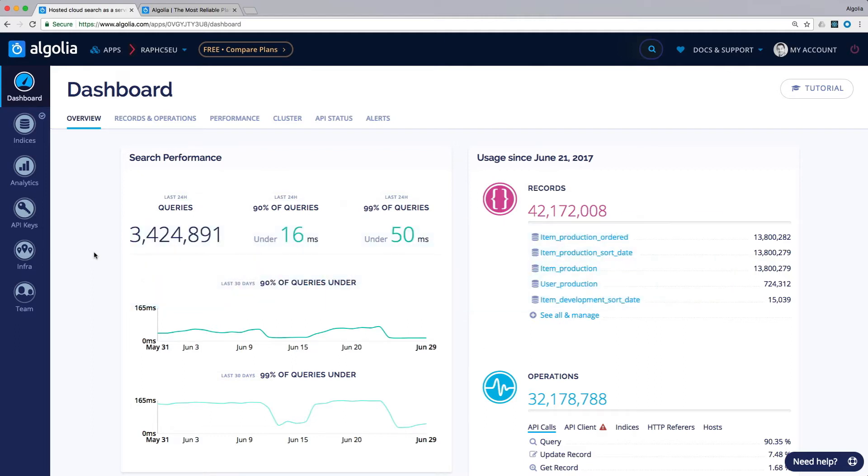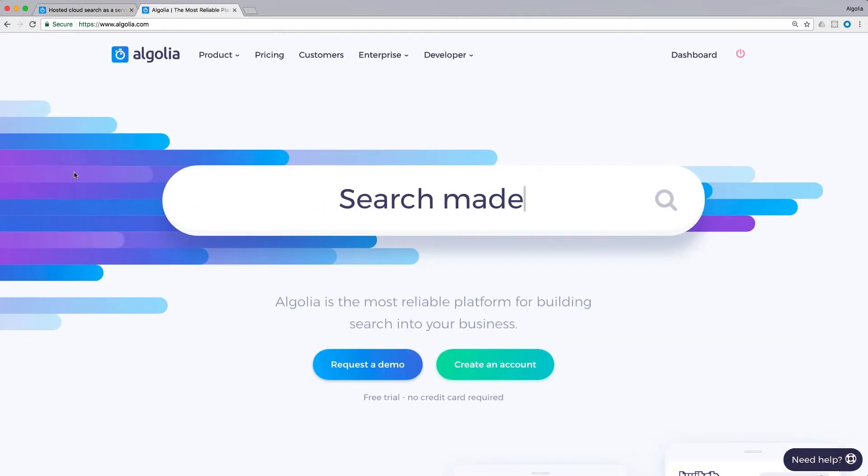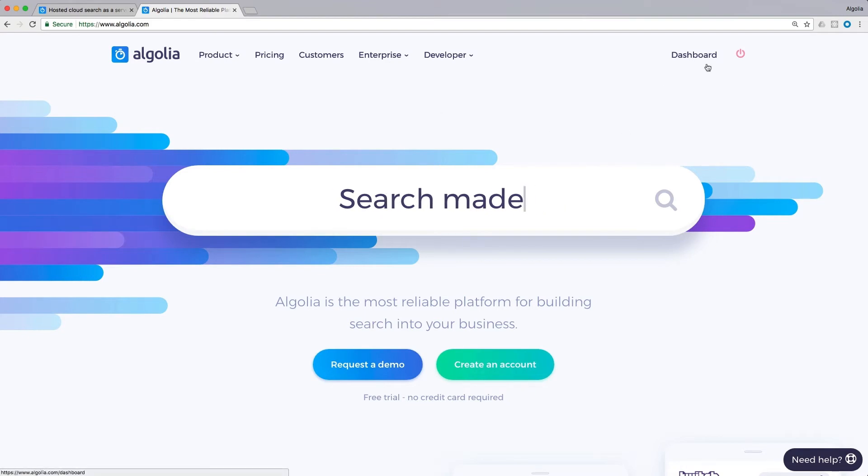In this short video, we will give you a quick overview of the major dashboard features so that you get acquainted with all the possibilities it offers. You can access the dashboard from the Algolia.com website. When logged in, the dashboard links appear on the upper right corner.